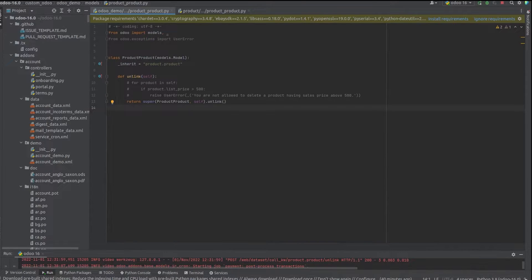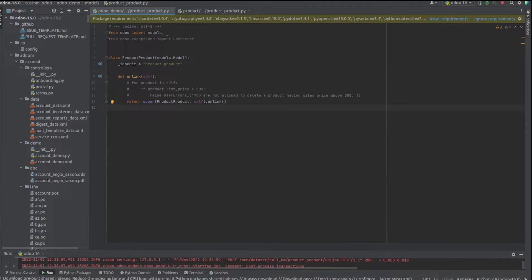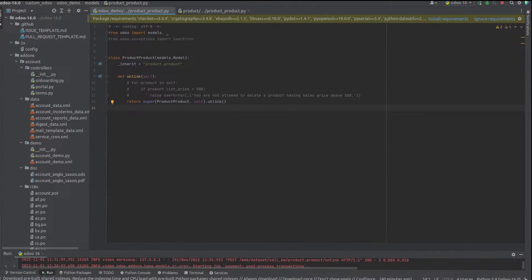Now let me explain this with an example. If we want to set a condition such that only products with sales price less than 500 can be deleted.